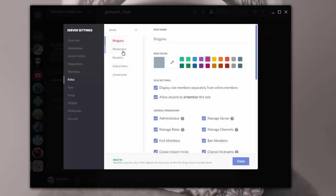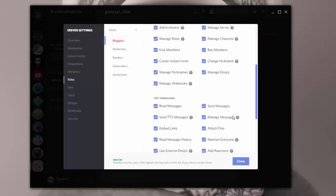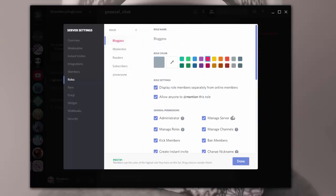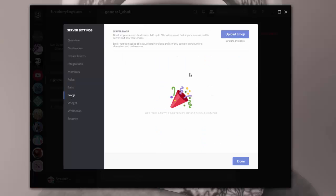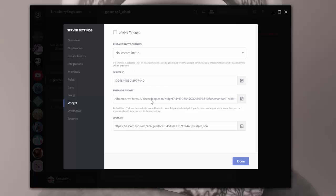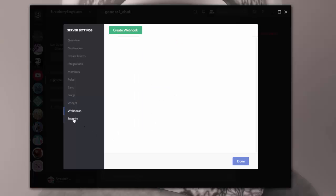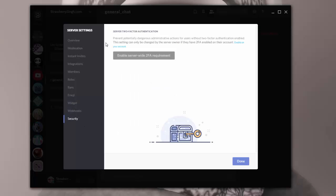So I can change permissions and so forth for every role that I create over here. And of course for myself, I have all of the options because I'm the owner. And then of course you can ban people. There's an emoji list, you can upload your own emojis. There's widgets that you can add, webhooks. I'm not going to get into that. And of course there's also two-factor authentication for security reasons.